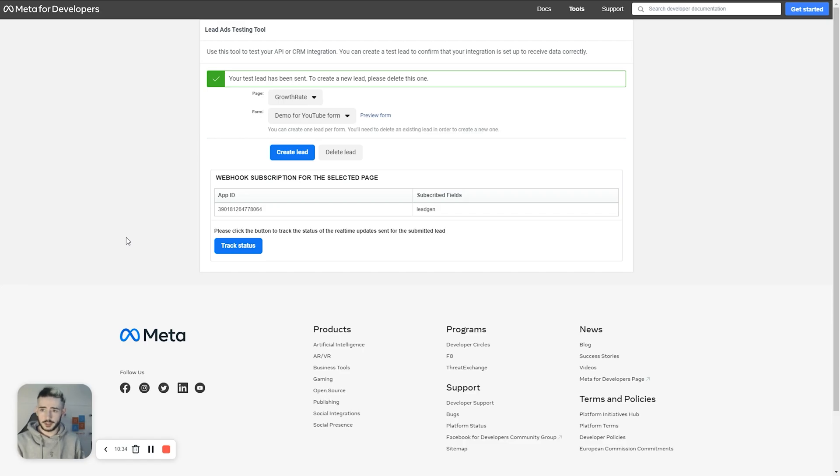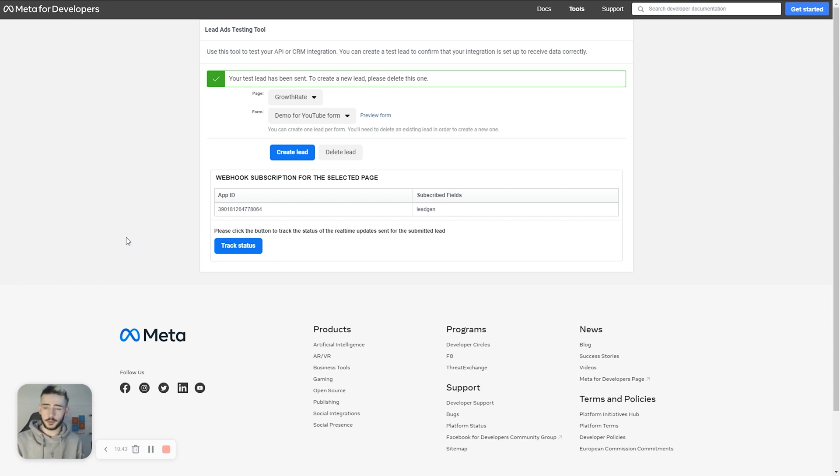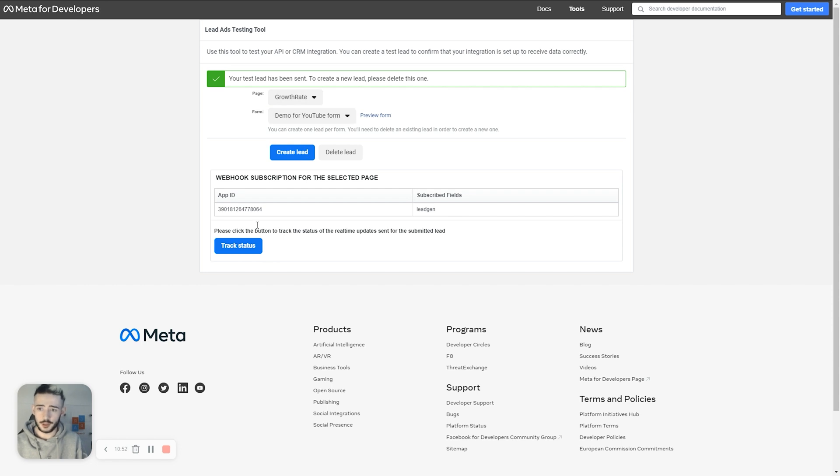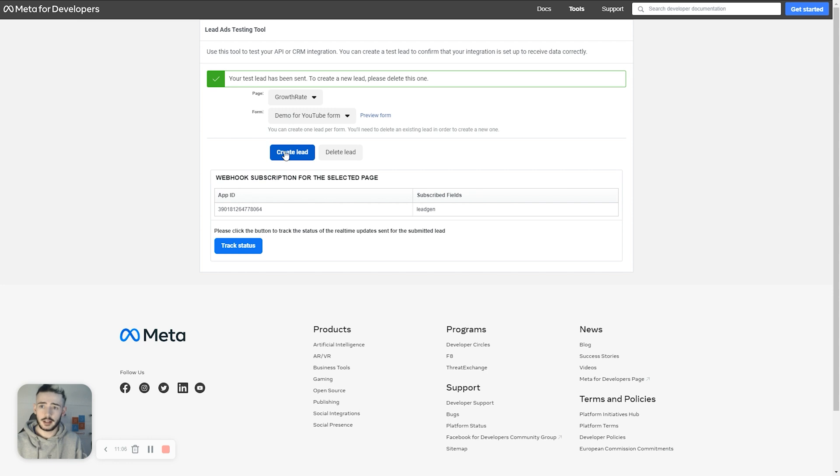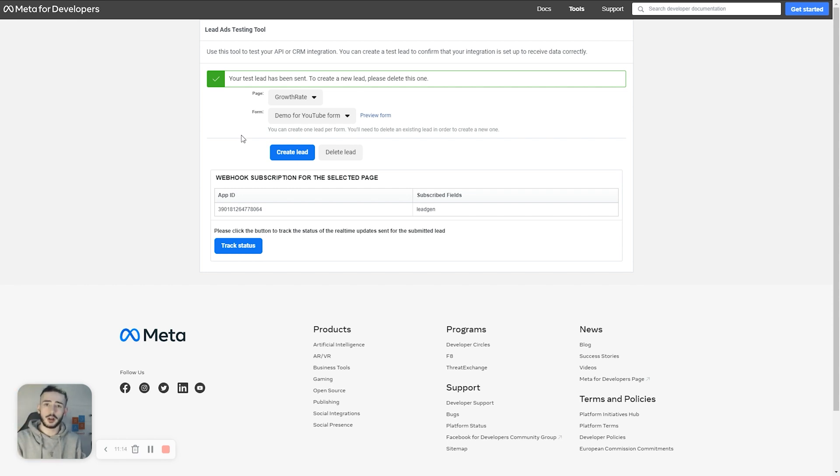The next thing we want to do is head over to the Facebook lead ads testing tool and this is pretty much just a tool to actually test the lead form and make sure that everything's all up and running and everything is all integrated. I'm going to leave the link for this down below. Just head over there, select the page and the form is demo for YouTube form. Create a lead. Make sure the page is all okay in the form. We're going to hit create lead and now the automation for our client should be all up and running and that information should just pass through the automation all good.